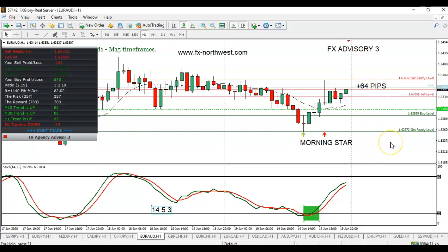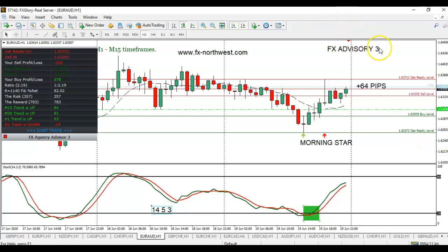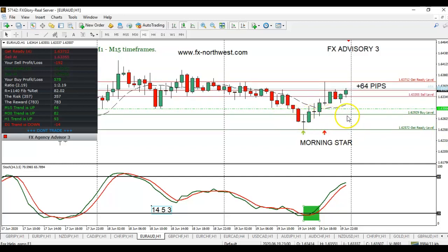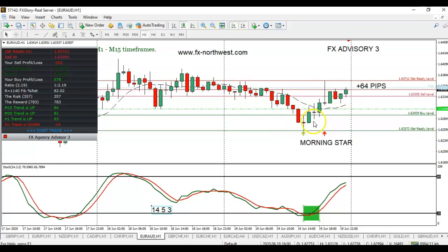So again, you need three things to qualify a trade using the Advisory Indicator. You need Stochastics to be oversold or overbought — in this case, oversold. You need a candlestick pattern: Evening Star, Morning Star, Tweezer Bottoms, Tweezer Tops — about eight or nine reversal candlestick patterns. Do not take a trade just because price is hitting a sell or buy level, because FX Advisory 3 reprints. But a candlestick reversal pattern validates the buy or sell signal.